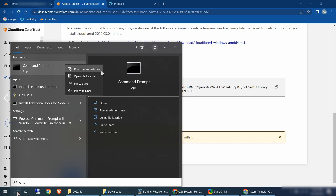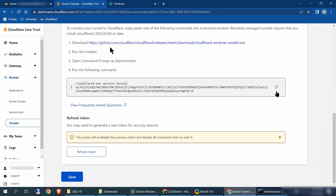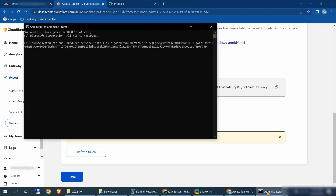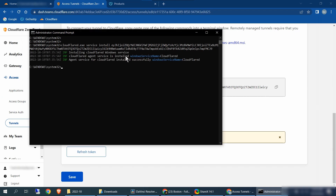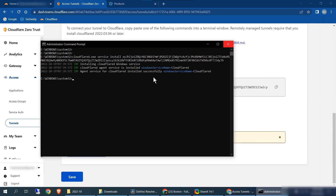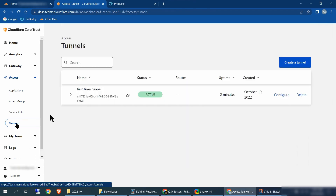Click in your search bar, type in CMD, go to command prompt, right click, and run as administrator. We're at step number three — run the following commands. Click right here to copy the command, bring back your command prompt, click in there and paste the command. Press enter, and you should see the message that the installation was successful. Once you see that, exit out the window.